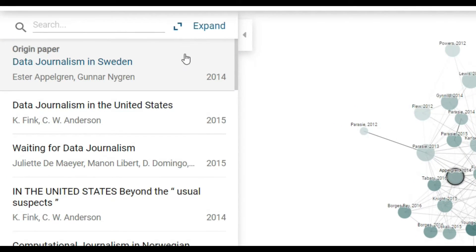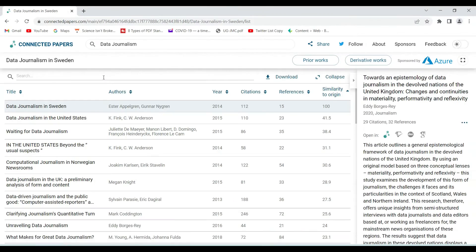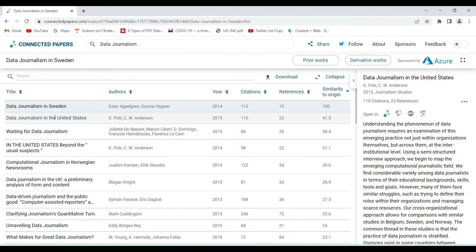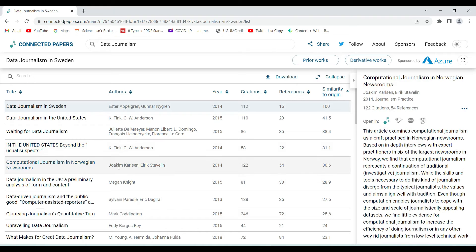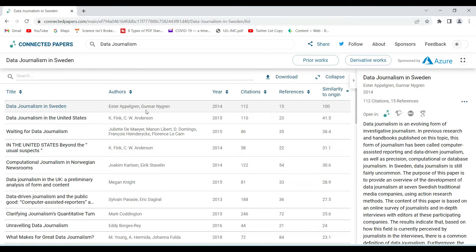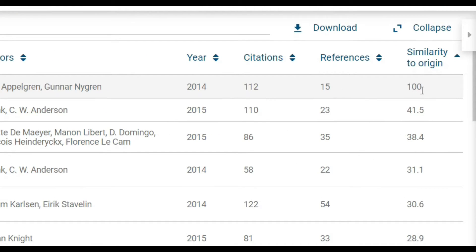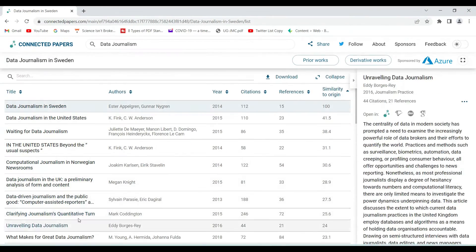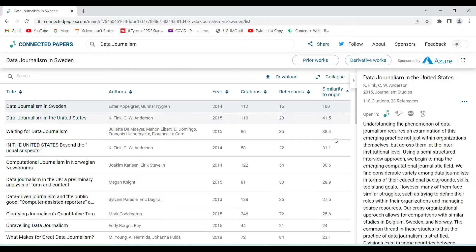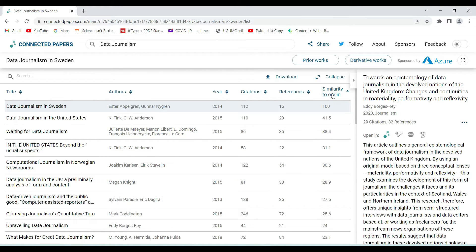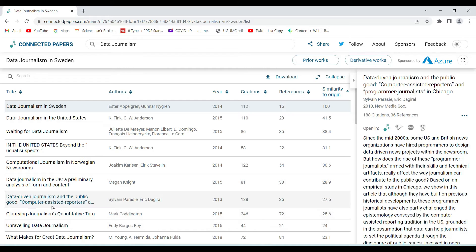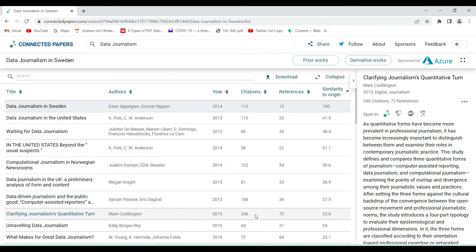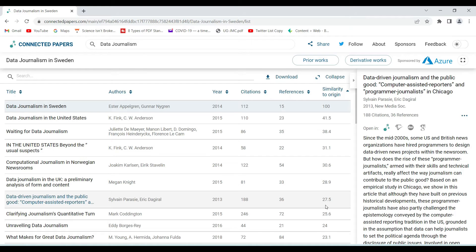We can expand this pane to get more information in a table view. For example, this paper by Esther Appelgren and Gunnar Negrin has 112 citations, 15 references, and a similarity to origin of 100% — my original search was 'data journalism.' Other articles are related but less similar; for instance, 'data-driven journalism and public good' or 'computer-assisted reports' shows similarity to origin of 27.5.